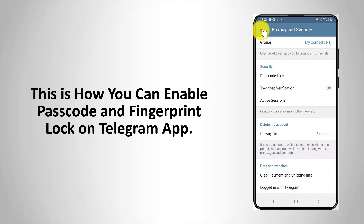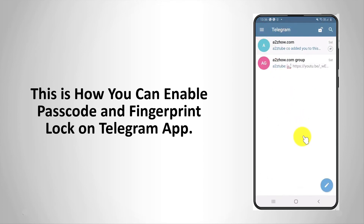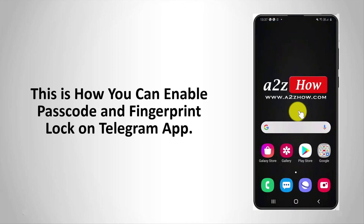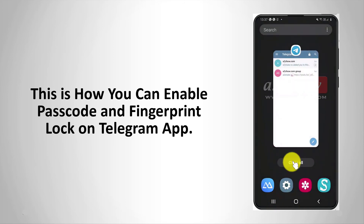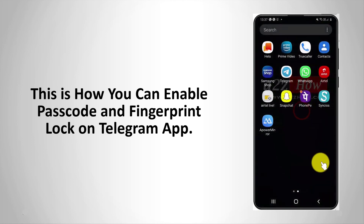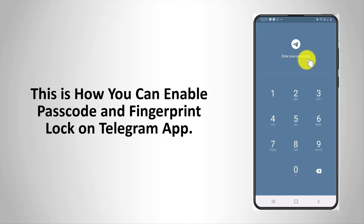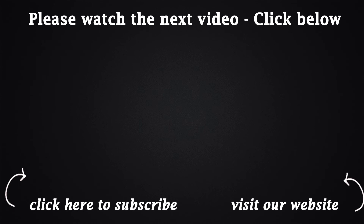This is how you can enable passcode and fingerprint lock on the Telegram app. We'll see you next time.